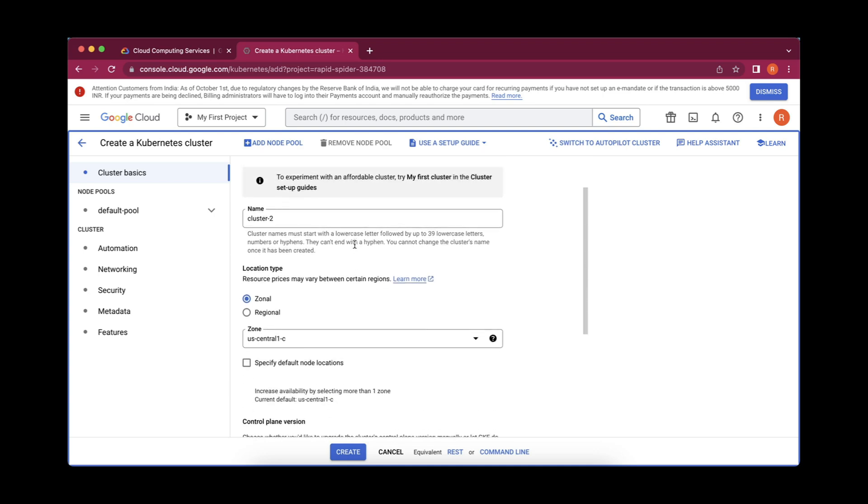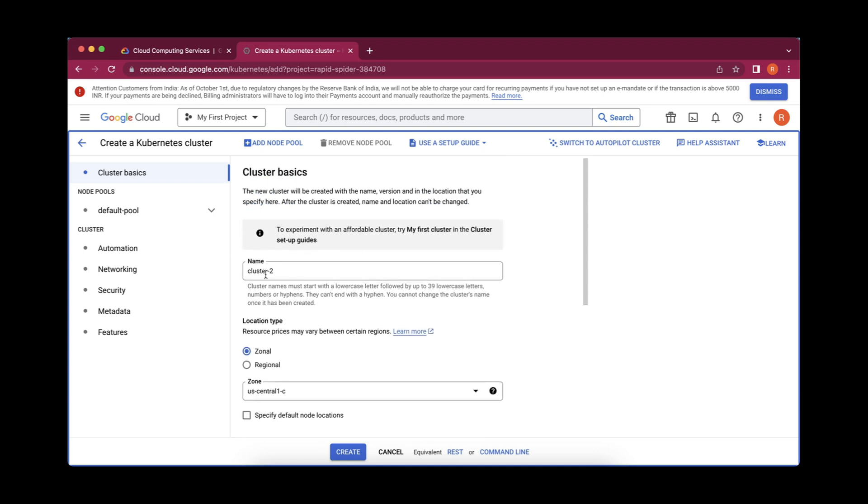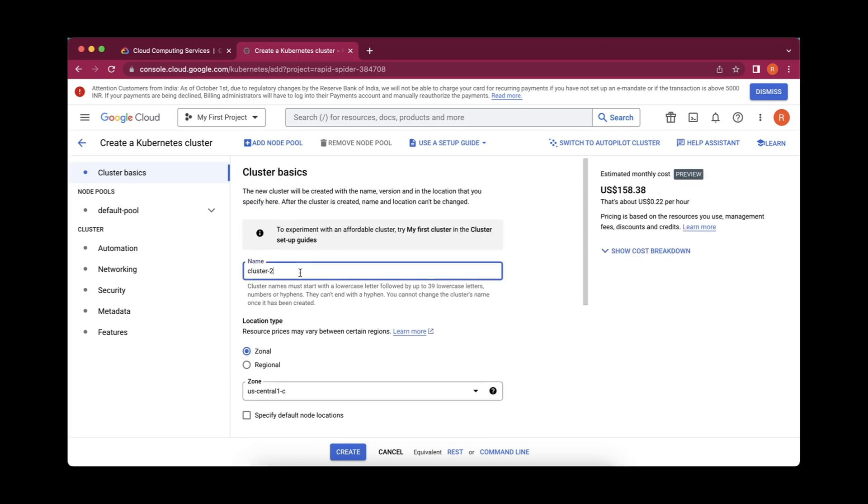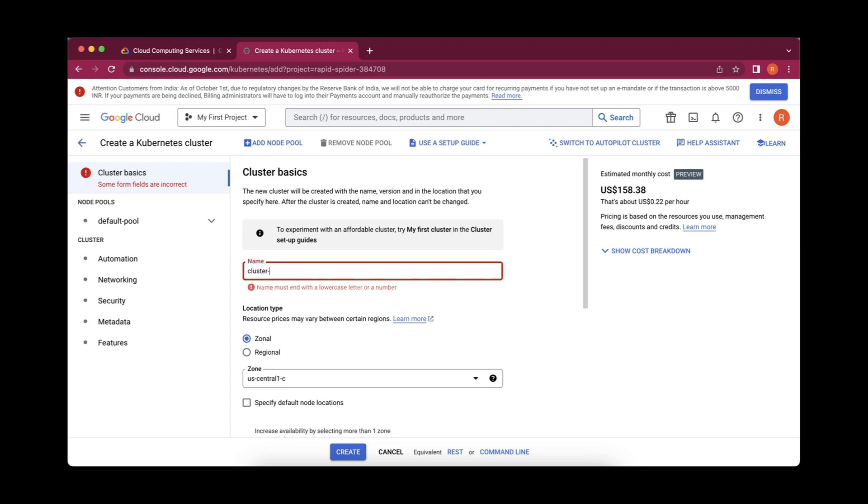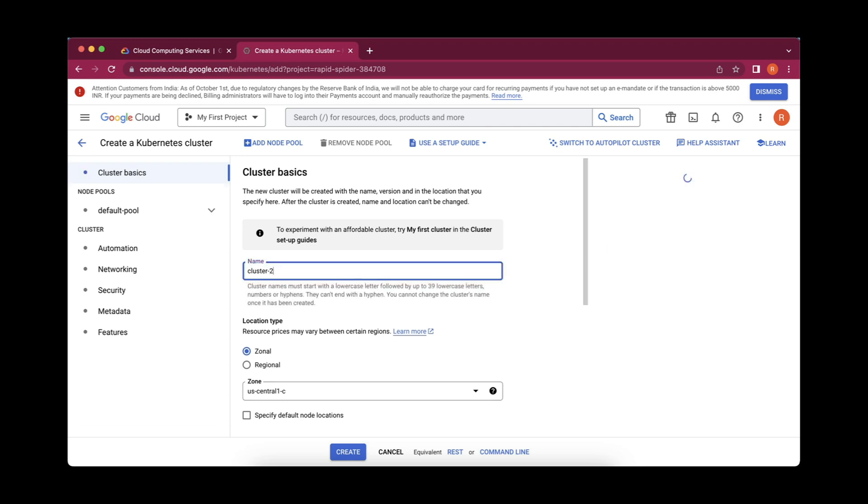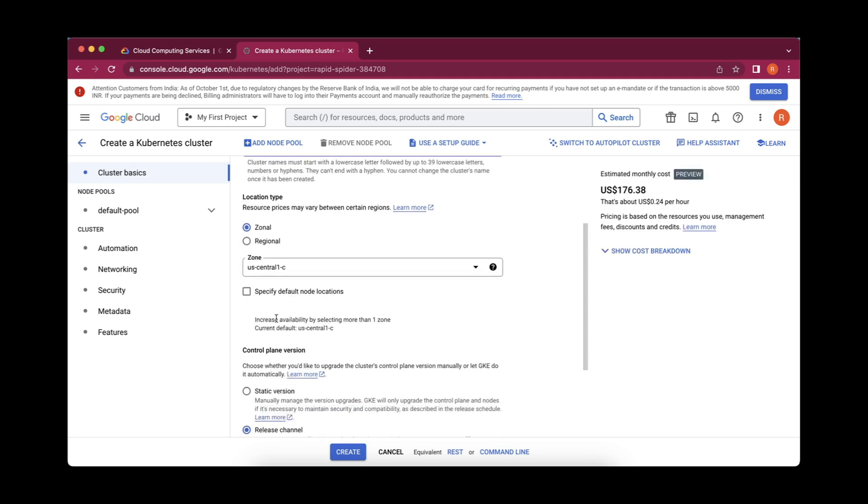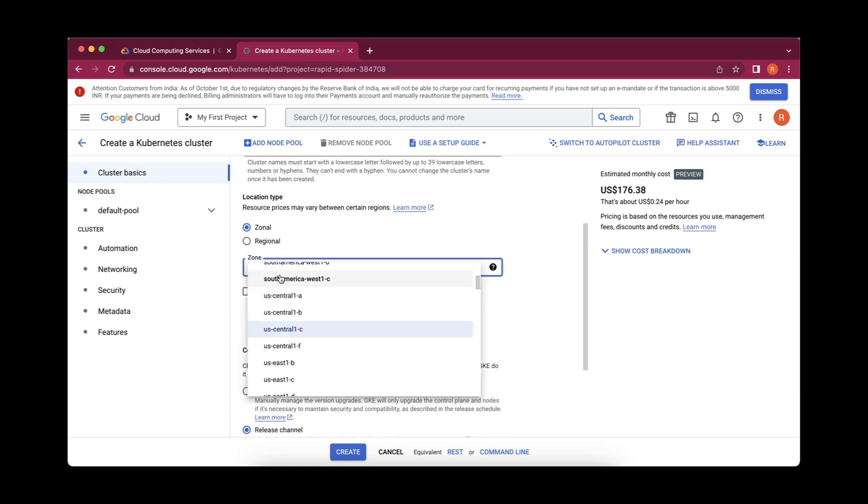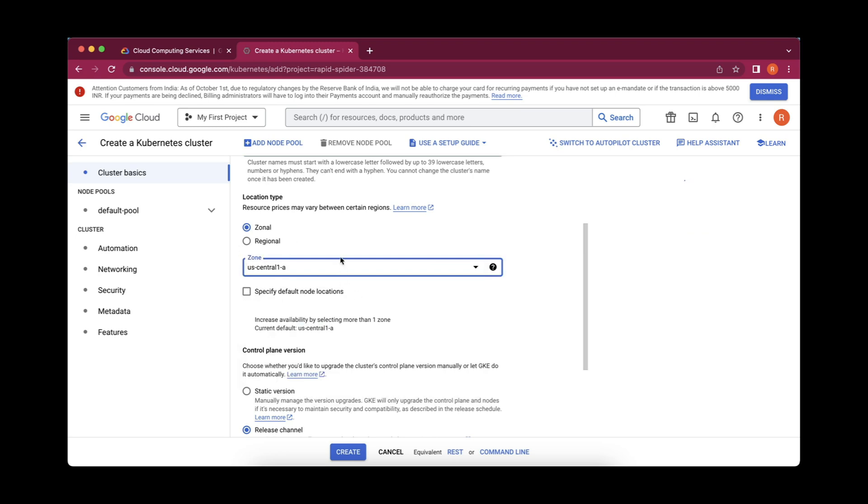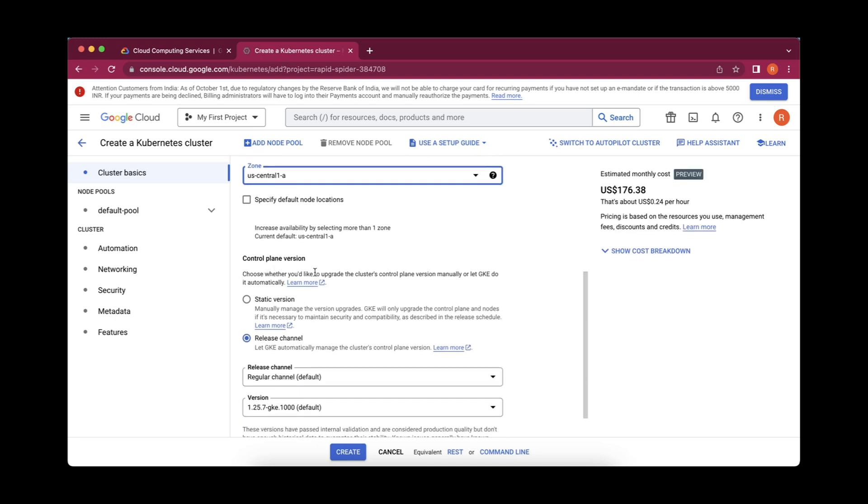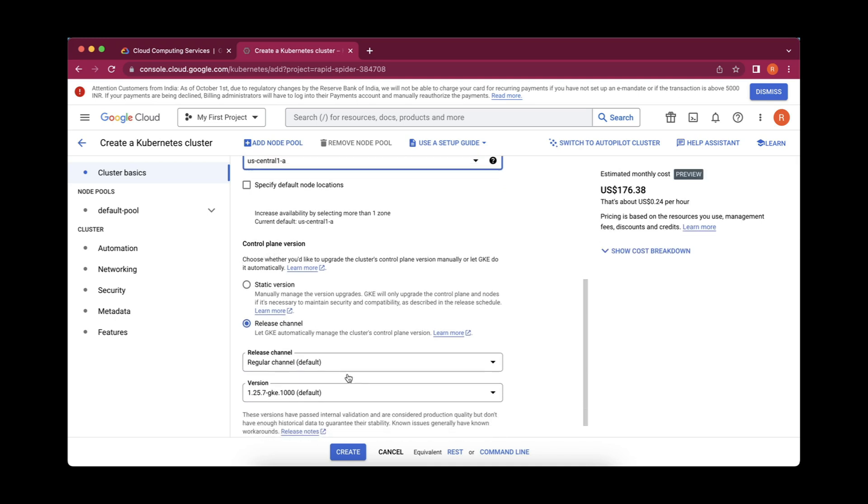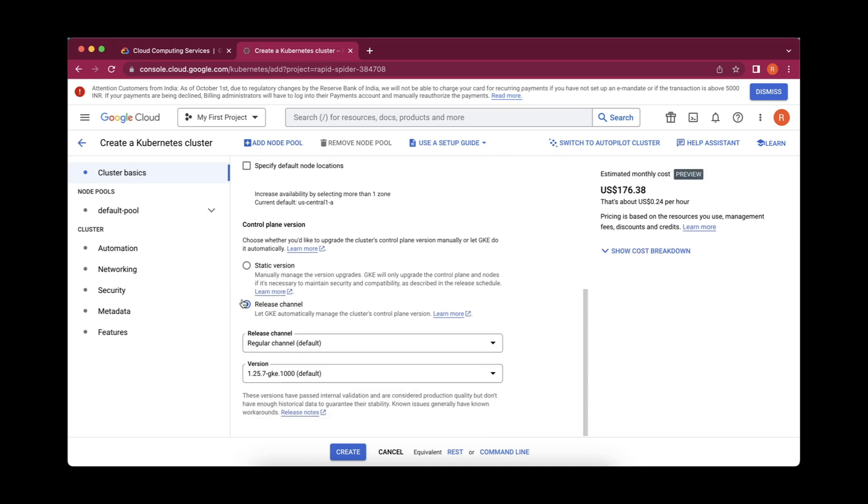This page will get opened and here we have to give our things, whatever we want. Firstly, the cluster name. Cluster one is already created for me, so I am going to create cluster two. Location type, you can select whatever thing you want. I suggest you to select the zonal and go with US central one. This is the place which provides connectivity of the zone for this cluster. This is control plane version. Here I will suggest to go with the default ones release channel and version. I will suggest to keep it as it is.